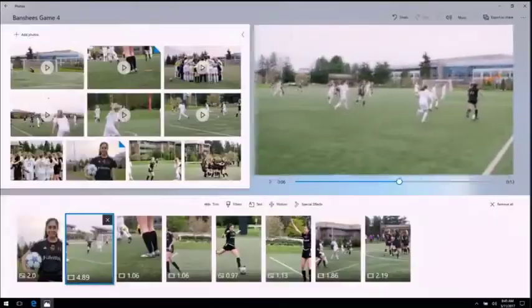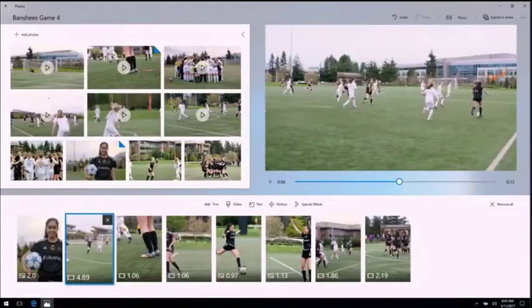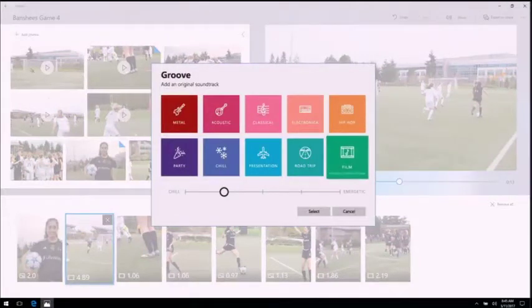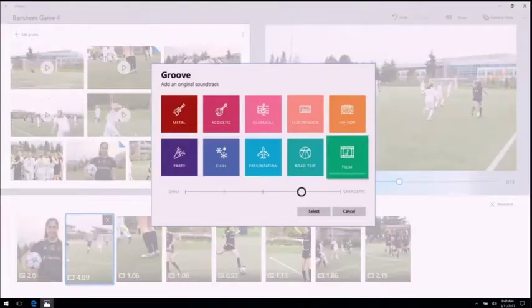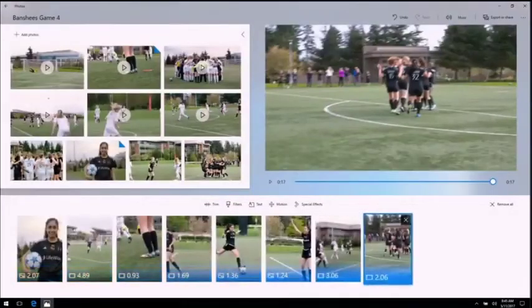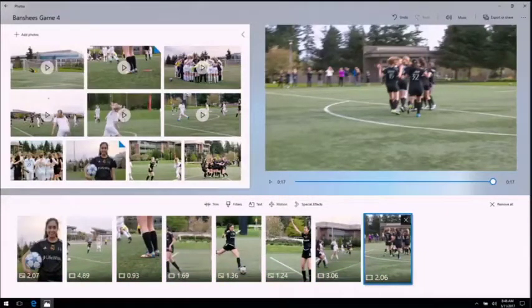If I want to change up the song, I can do that thanks to Groove — just open it up. I think I want cinematic, so let's try film. I'll amp up the intensity on that one, then select it and watch how Story Remix redoes all the cuts to match the beats of the song. This saves me a ton of time, because it means I don't have to re-edit my video every time I change the song.